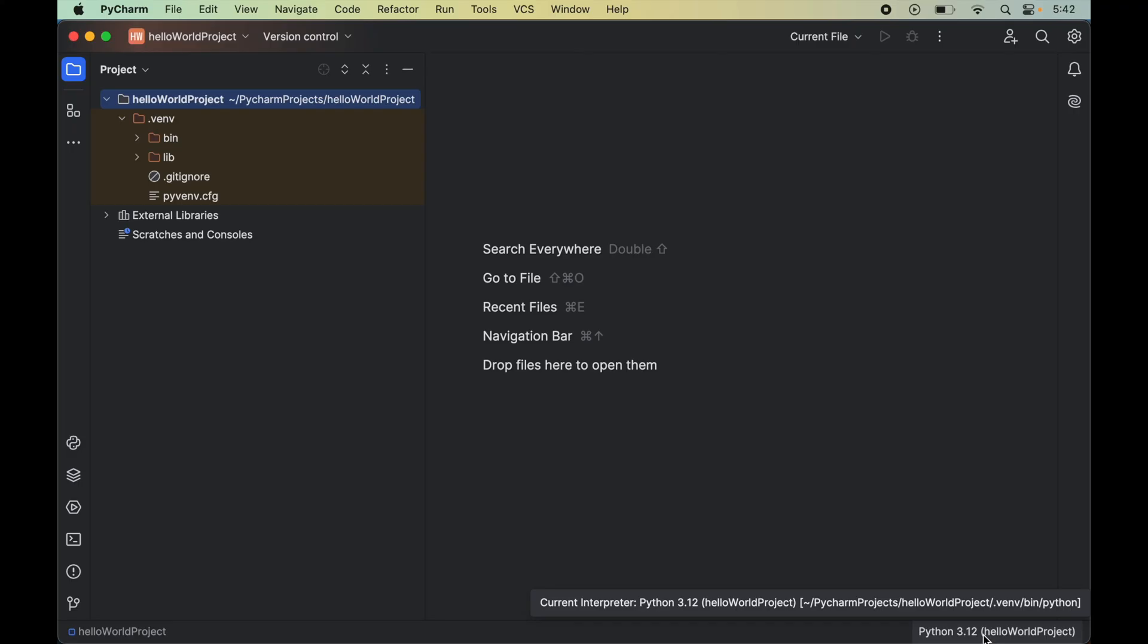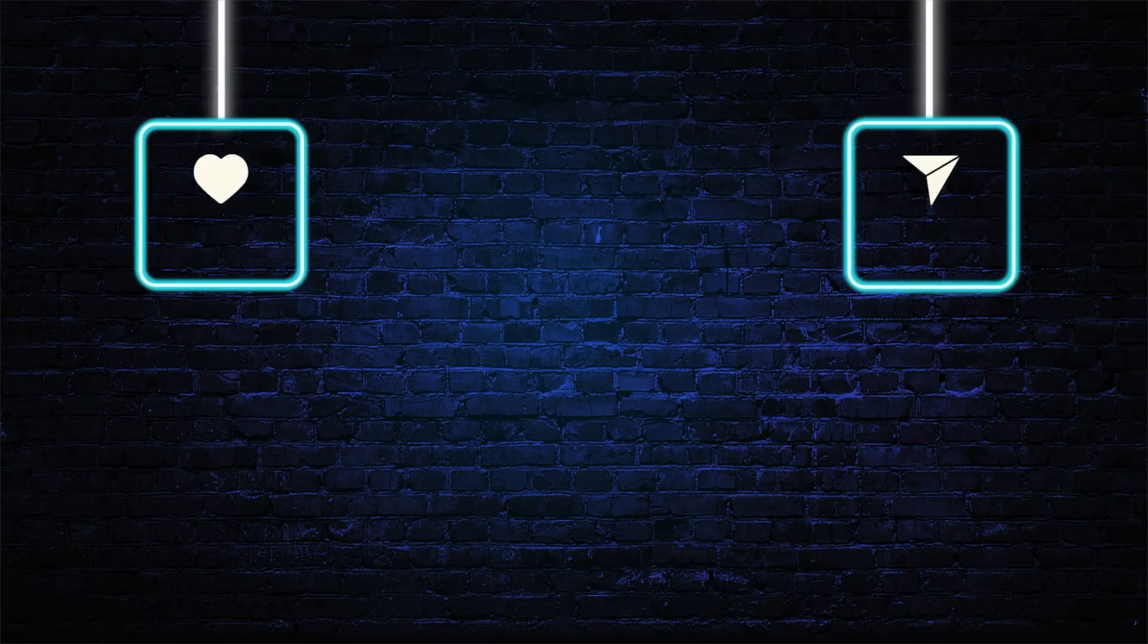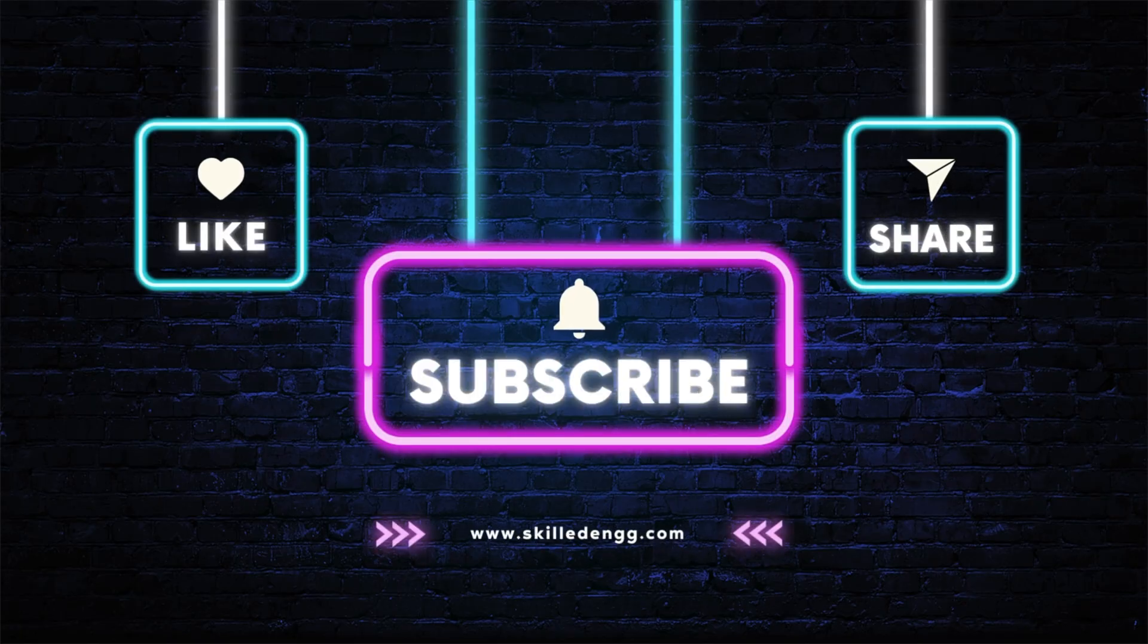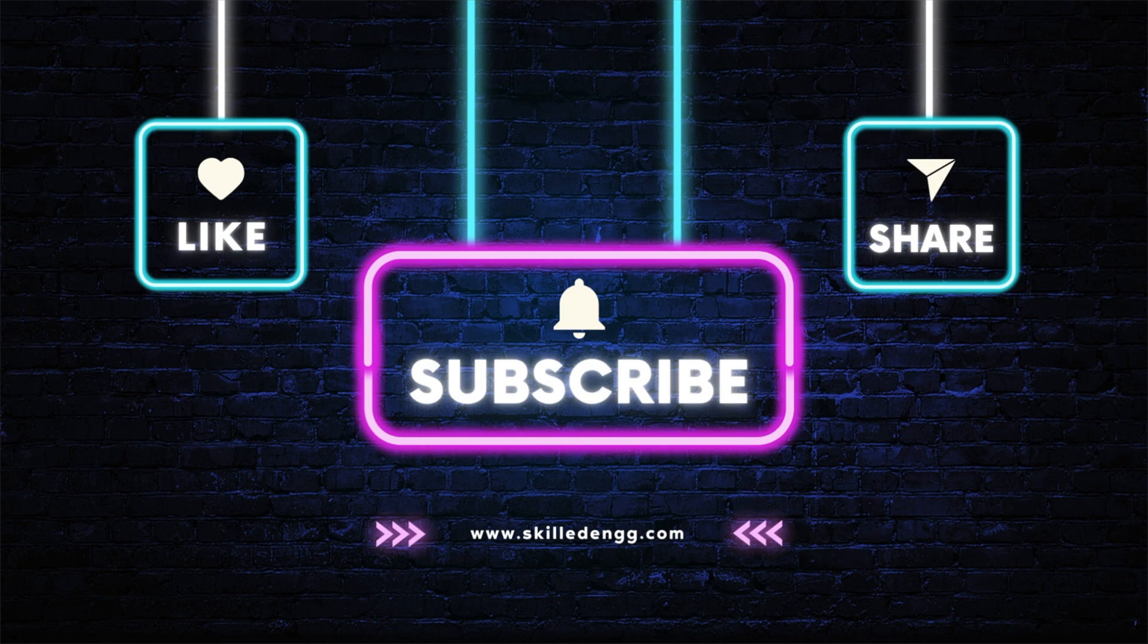Let me know in comments if this video was helpful to you. See you. Thanks for listening.